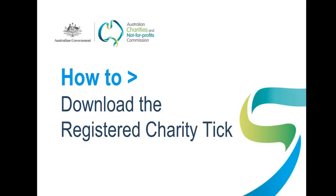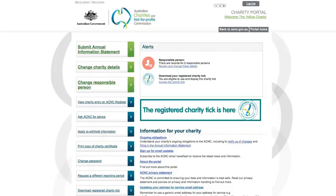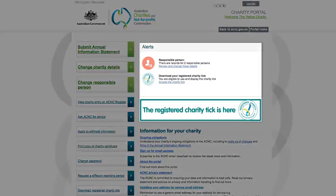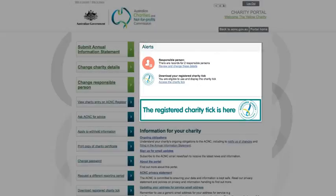It also provides a way for the public to find information about the charity on the ACNC Register. Eligible charities are able to download the Registered Charity Tick from the Charity Portal. If the Registered Charity Tick is available to your charity, an alert will appear on the Portal homepage letting you know that you can download your copy.